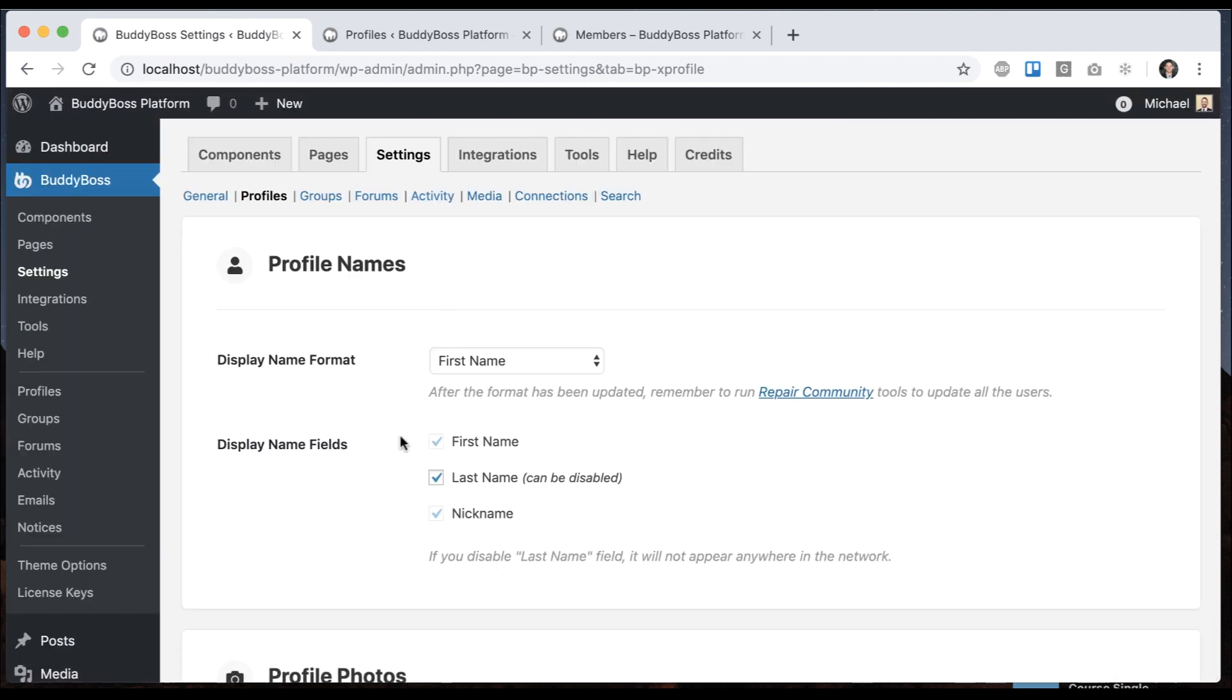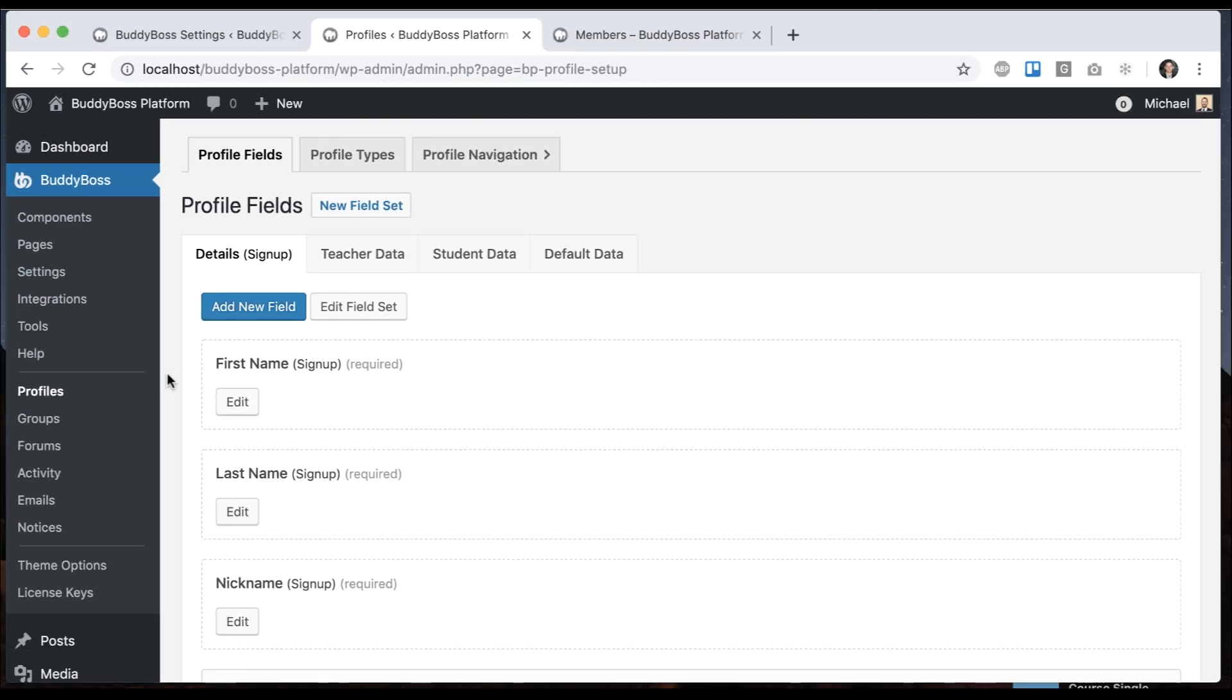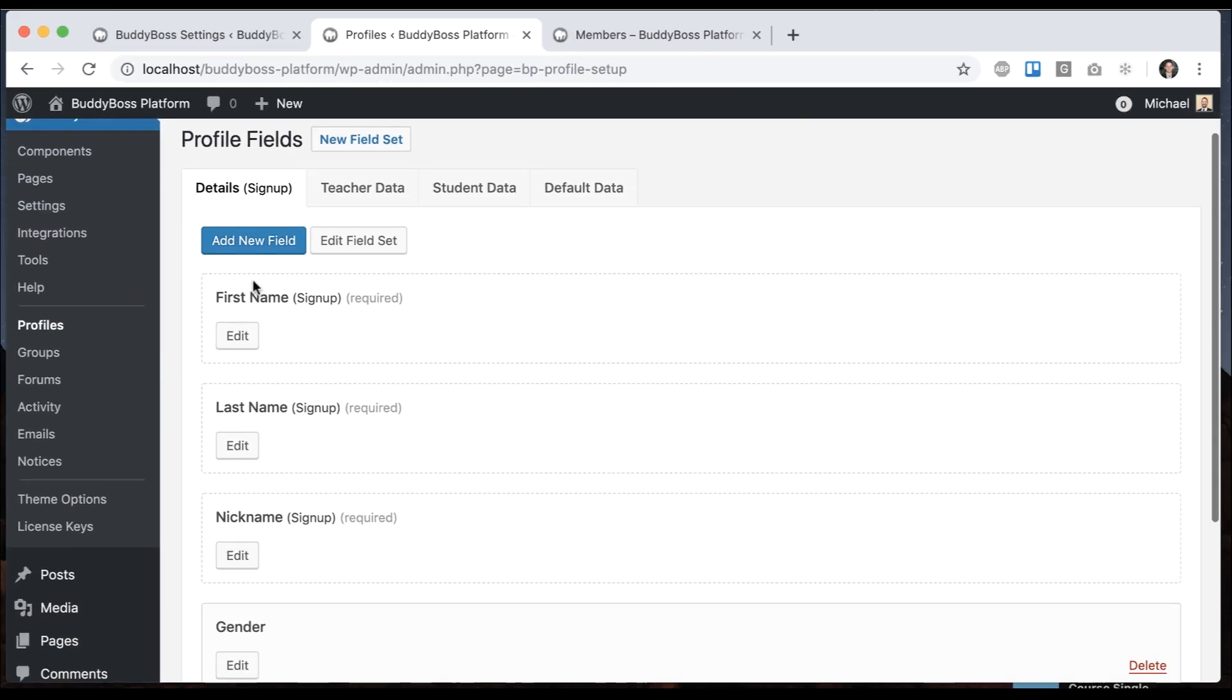So here we can see there's three fields that are associated with this, and if I come to profile fields at BuddyBoss profiles, we can see our three fields: first name, last name, and nickname.